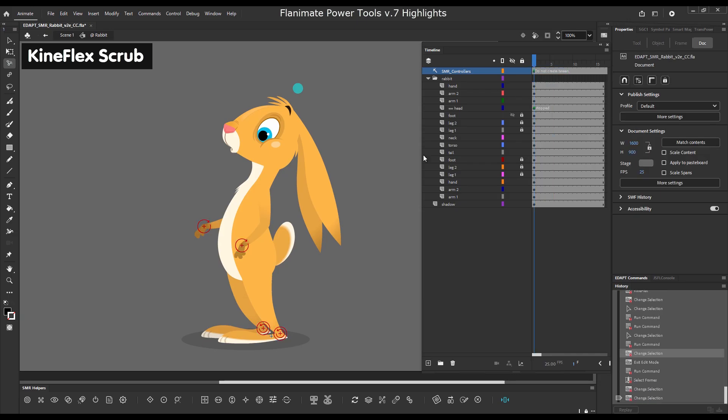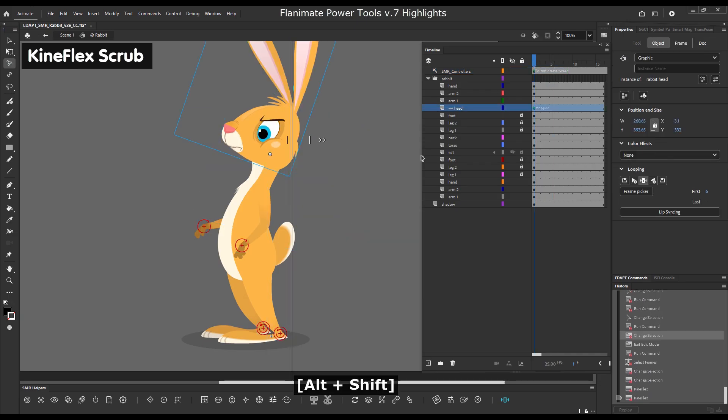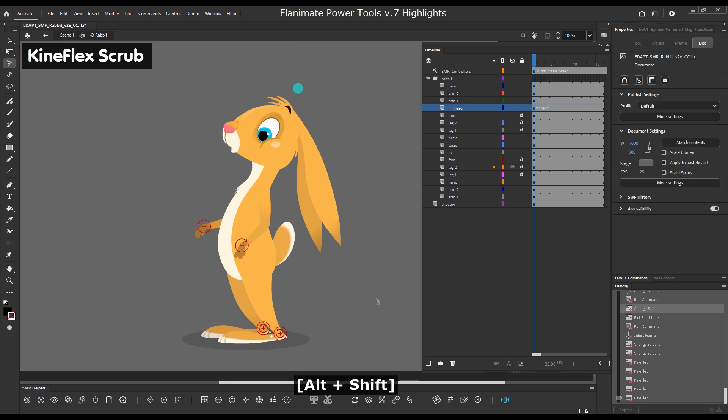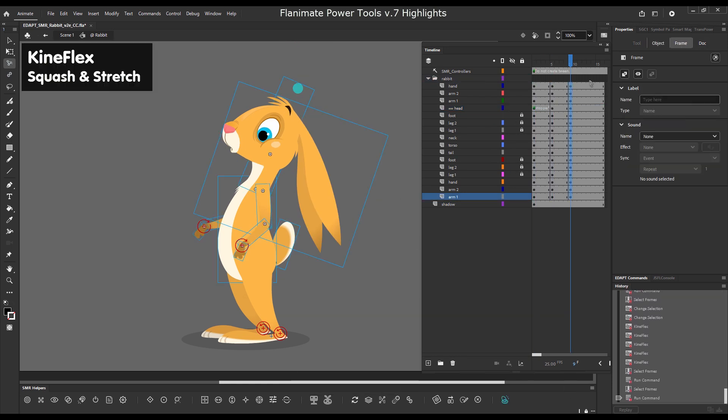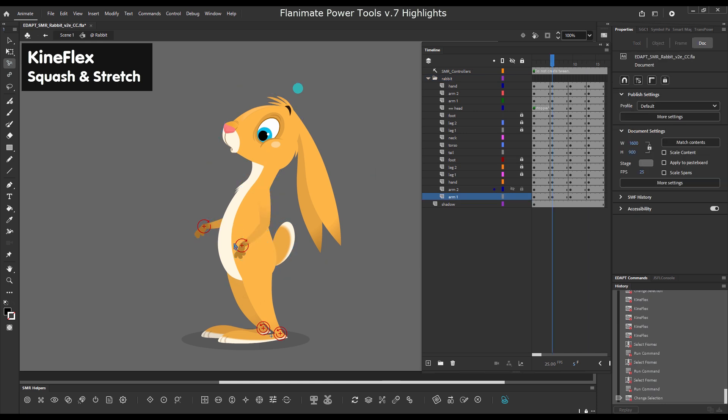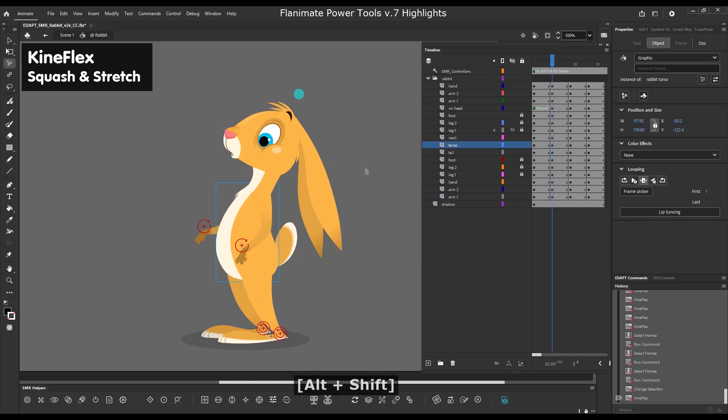And more frame scrubbing with Kineflex. But there is also a switch which allows you to do squash and stretch.